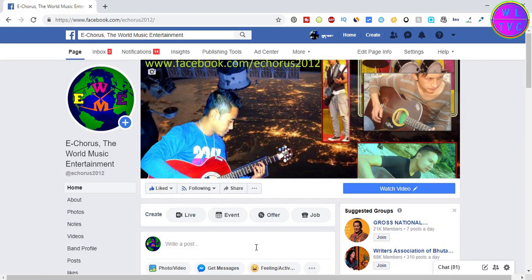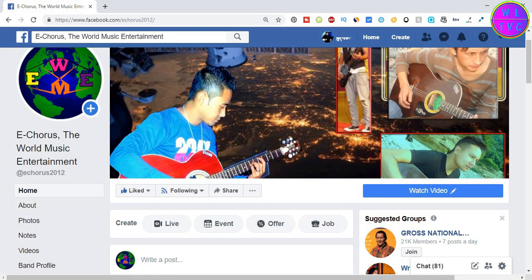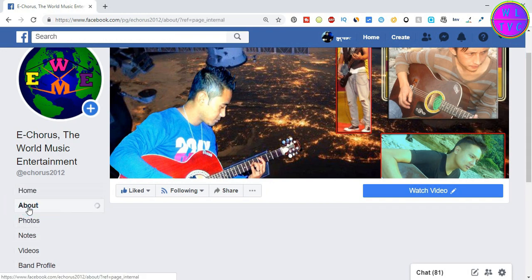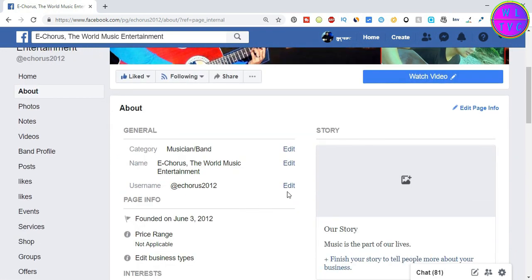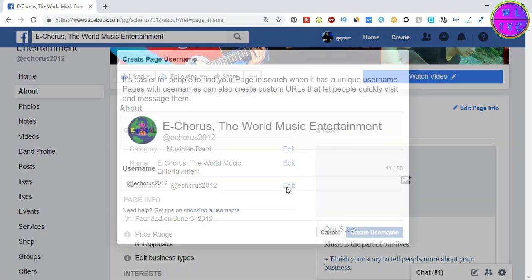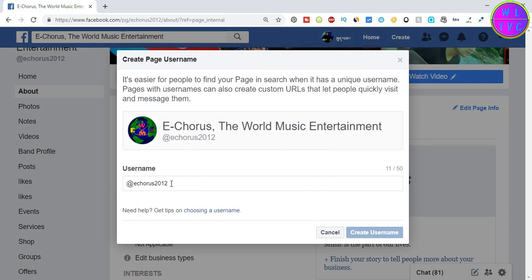Hello guys, if you are new to my channel please consider subscribing. To change the username of your Facebook page, just open your page and click on the About tab. You will find the username there, so click on edit to change it. I'm changing my username from Ikora's 2012 to Ikora's 12.